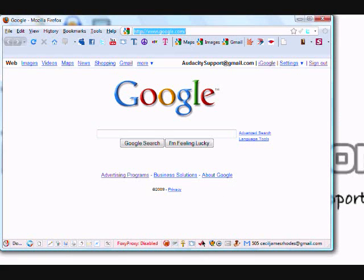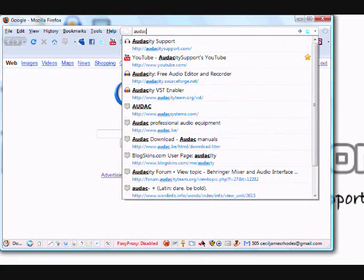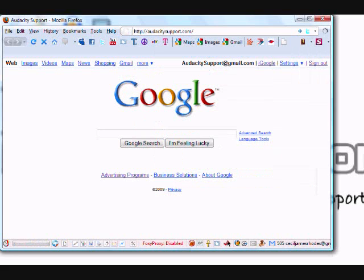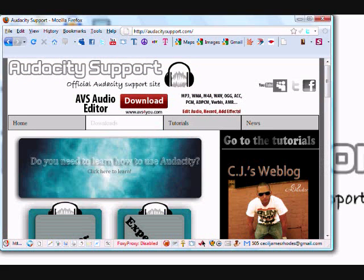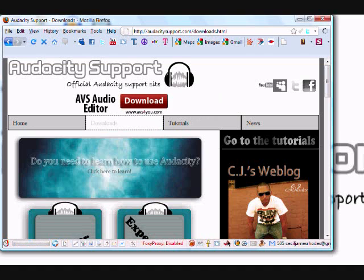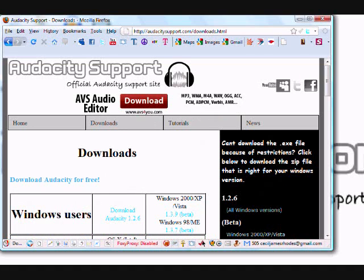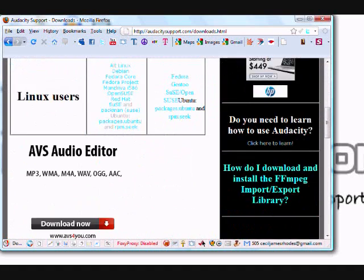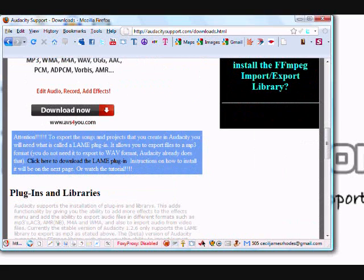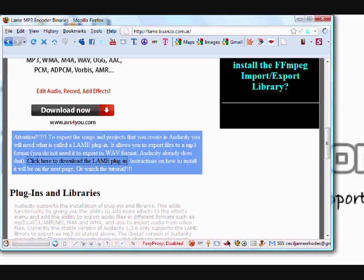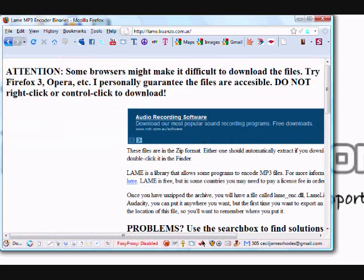You can go to audacitysupport.com and on the home page, look down and click on your downloads. Scroll down and you'll see it says 'click here to get the LAME plug-in.' Click on that link right there and it'll take you to a page.